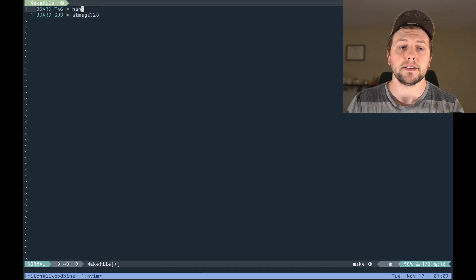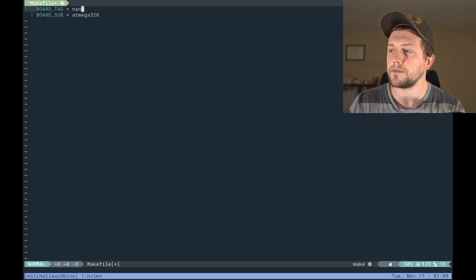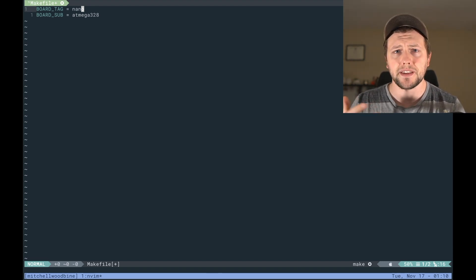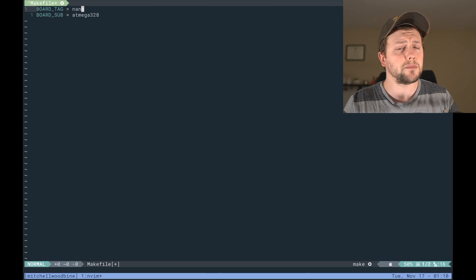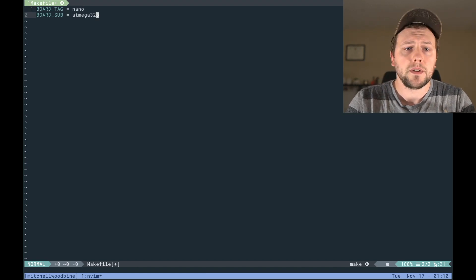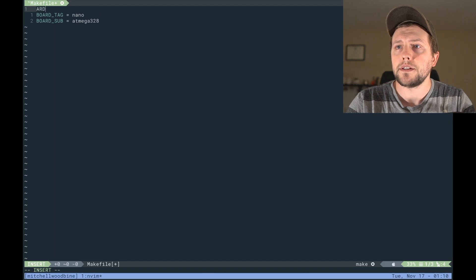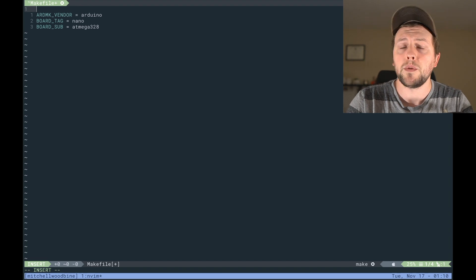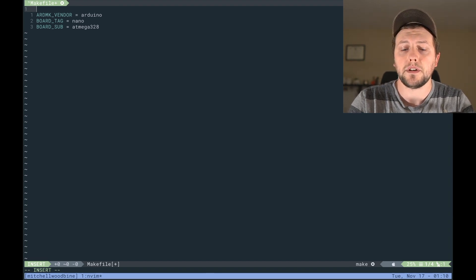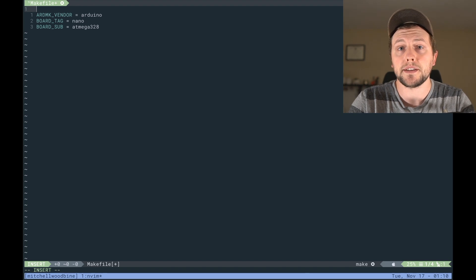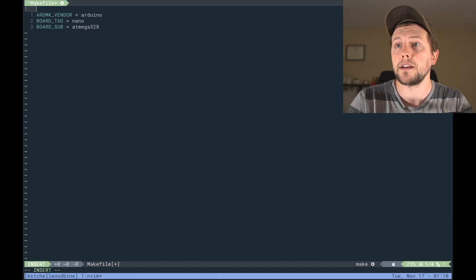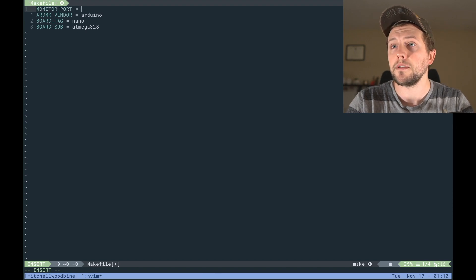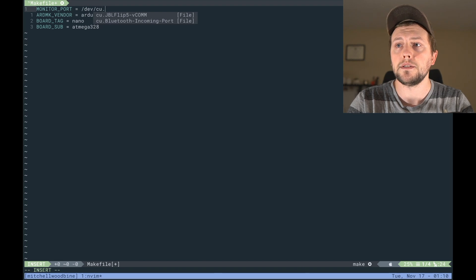So next thing we're going to add on here too is the ARD_MK vendor Arduino. We want the port that we're going to be adding onto. This is basically wherever you're going to plug in USB-wise, it needs to know what port the USB Arduino is on. So we're going to do monitor port, and on Mac this is going to be dev/cu.usbserial.